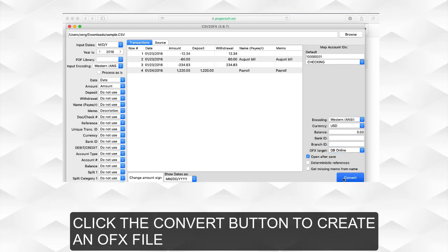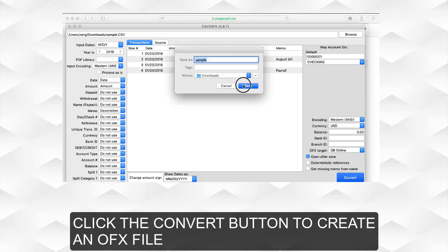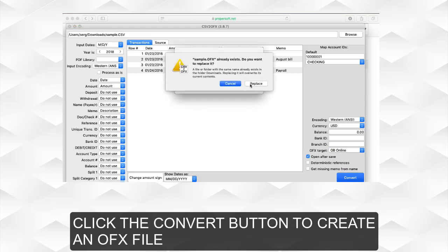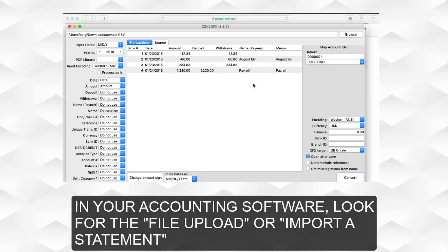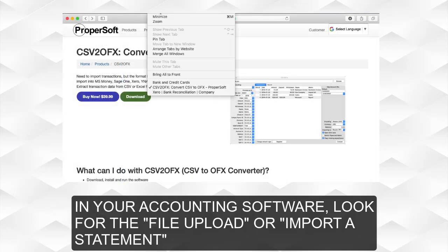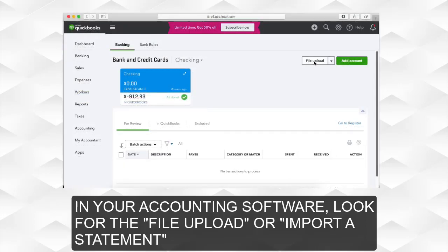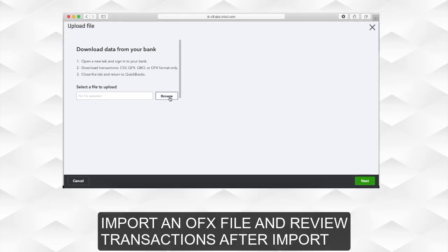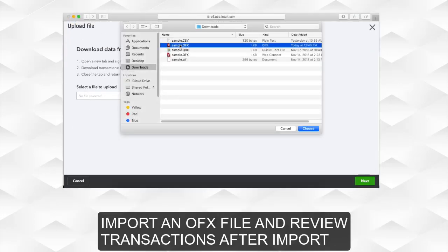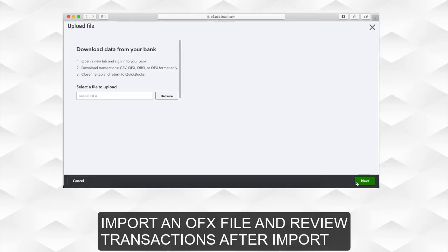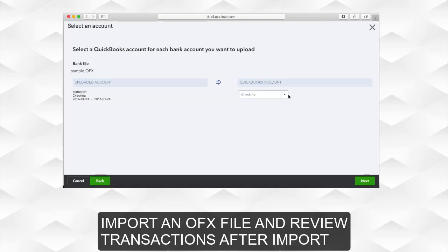Click the Convert button to create an OFX file. In your accounting software, look for the file upload or import a statement, import an OFX file, and review transactions after import.